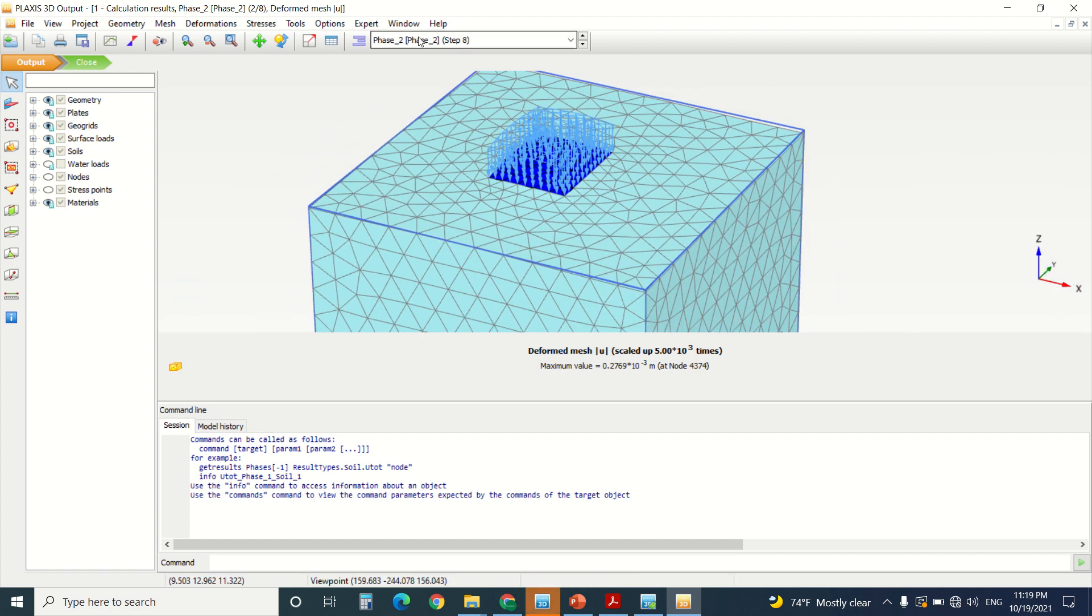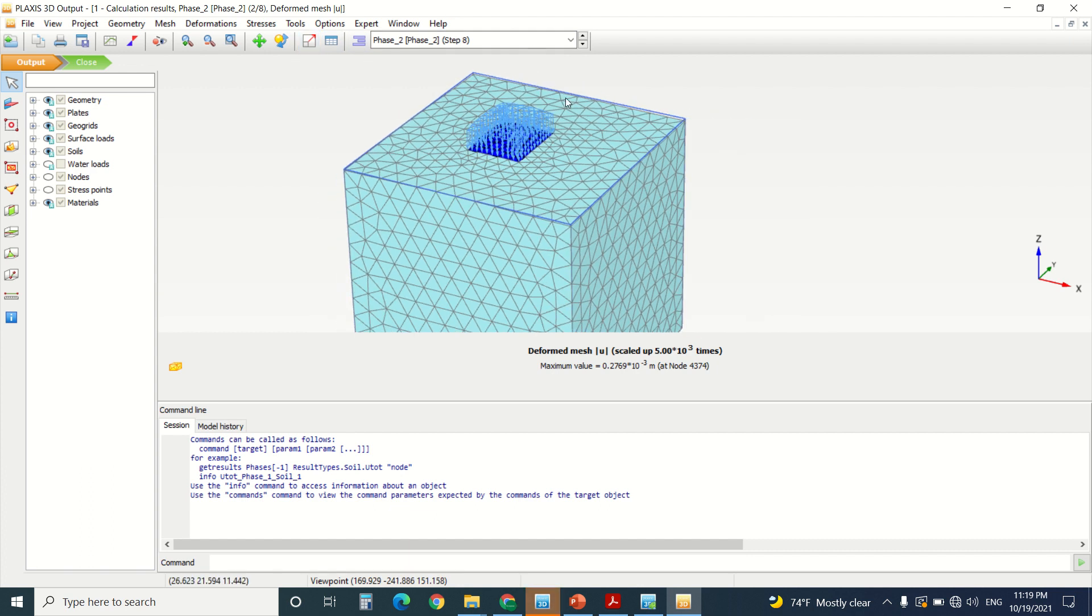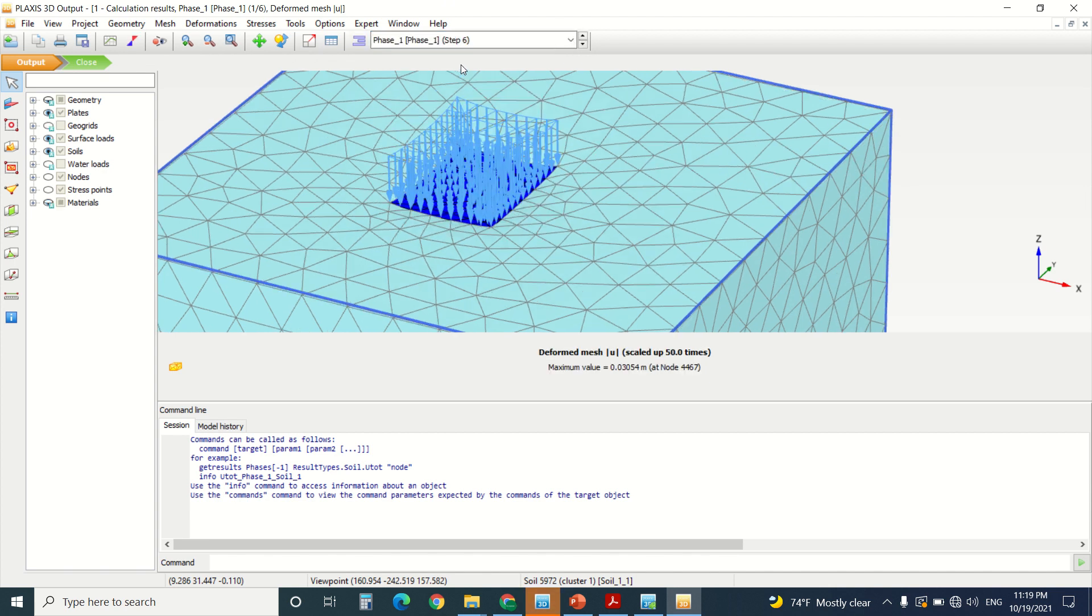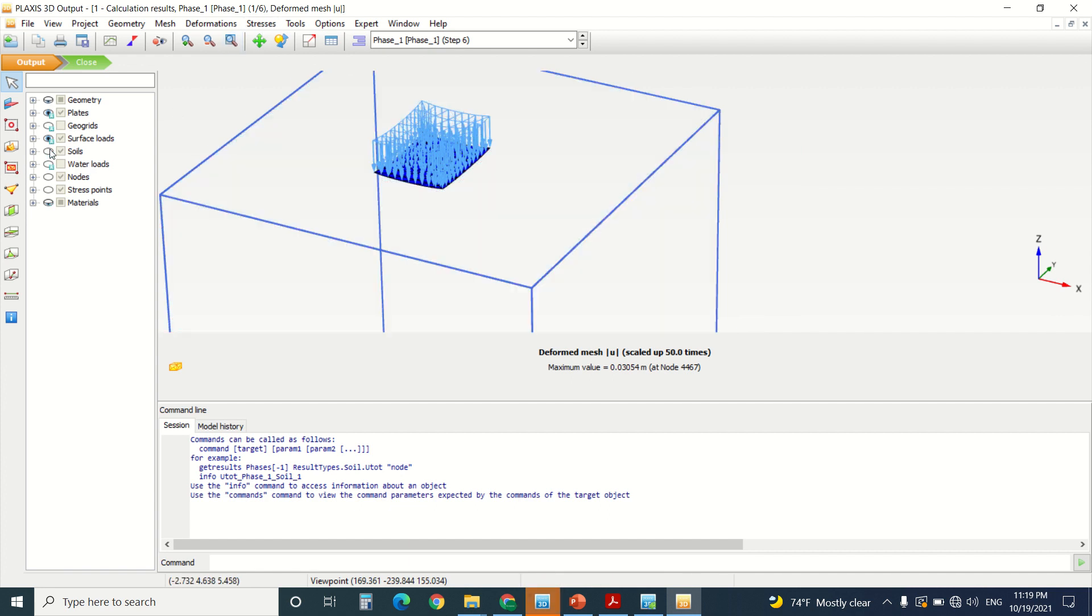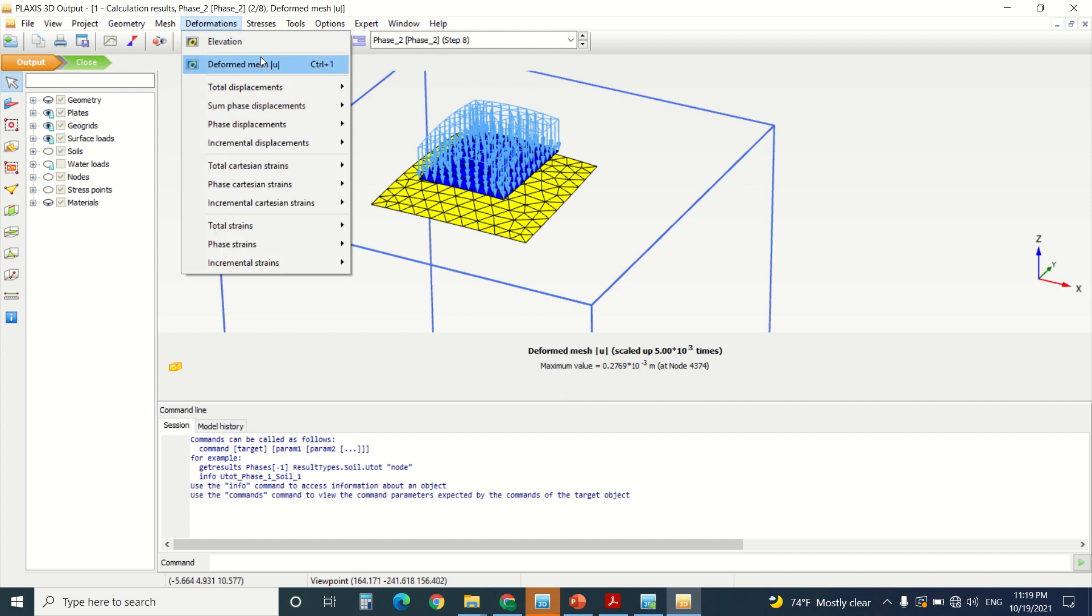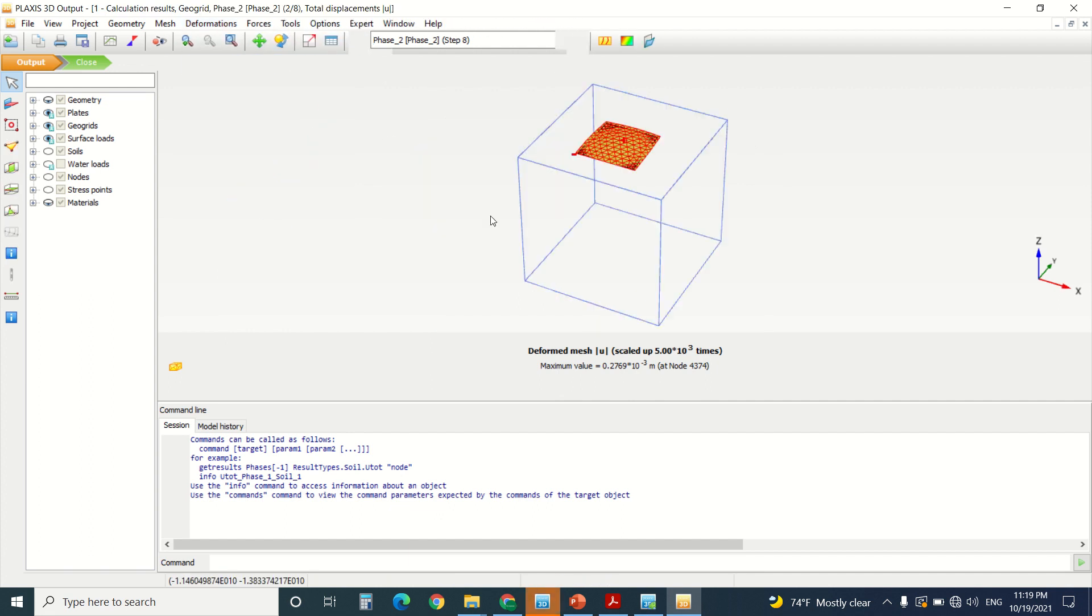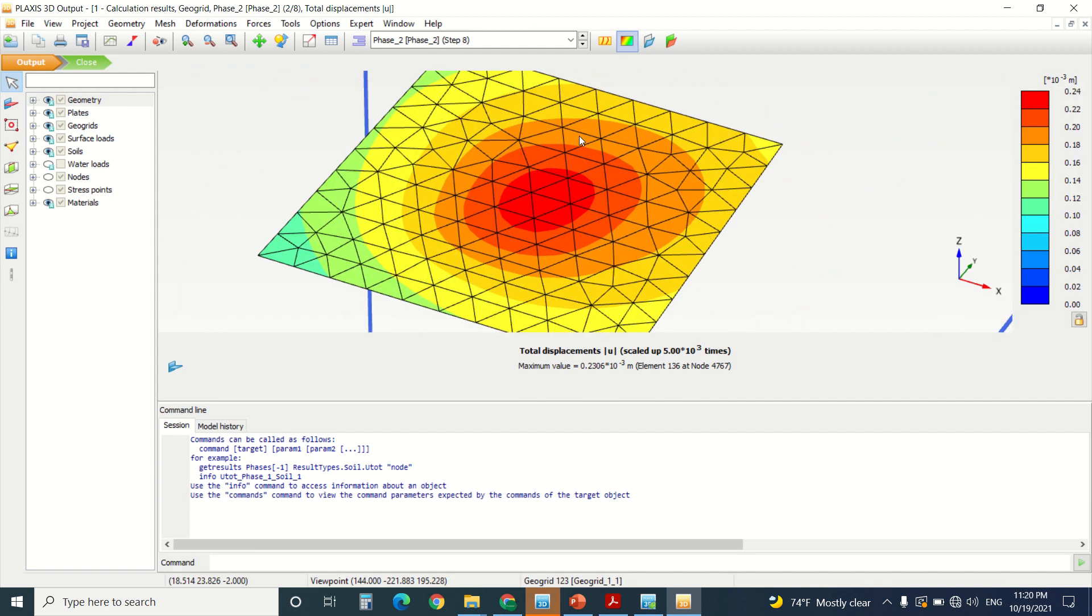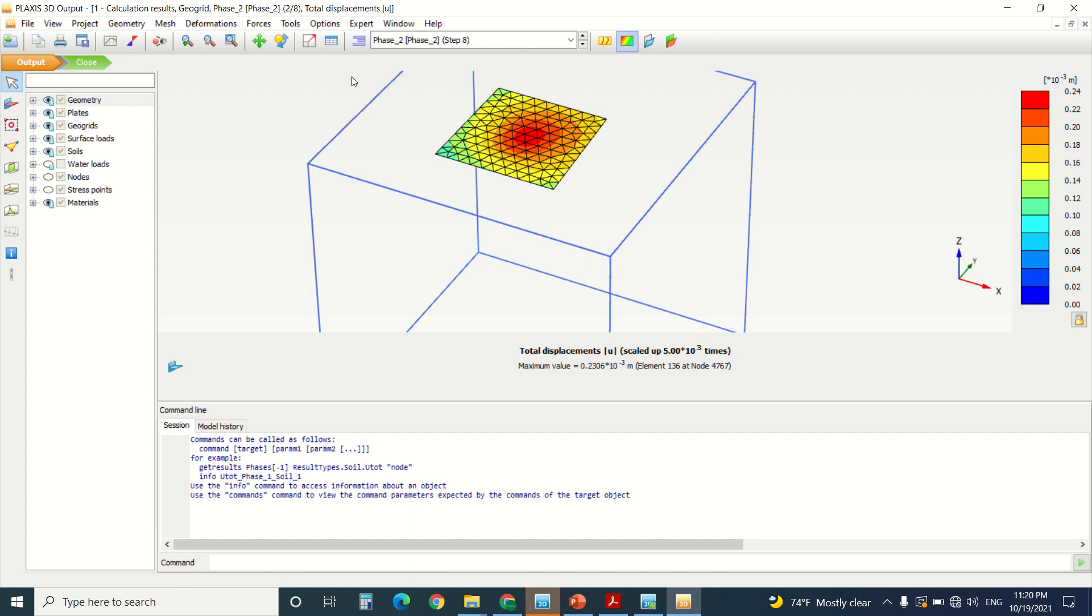So let's see the output. The displacement is very small because it's a very small load. It's only minus five kilonewton, which is nothing. I'm going to turn off the soil here. I'm going to go to phase two. I'm going to see the deformation in the geogrid. So this is the total displacement in the geogrid.